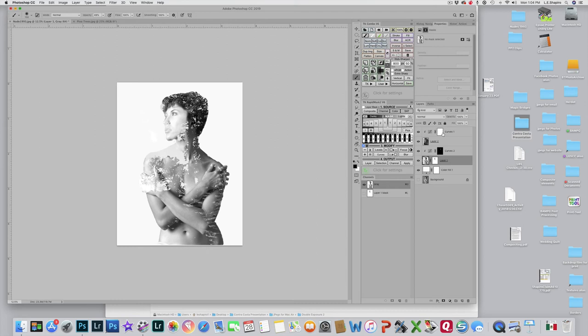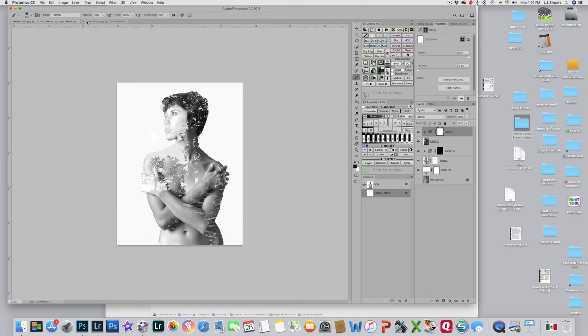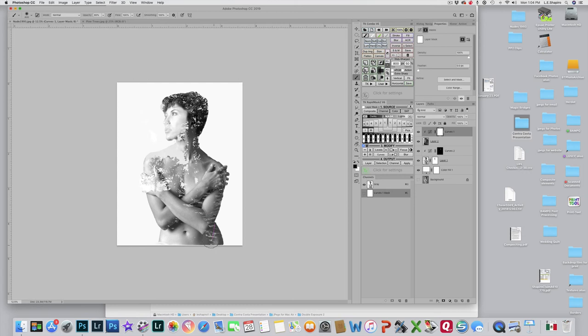So I'm going to select the curves layer for the tree, and I'm going to switch to black and I'm going to go up to a high opacity and increase the size of the brush, and I'm just going to brush out this stuff here so that it's less obvious.